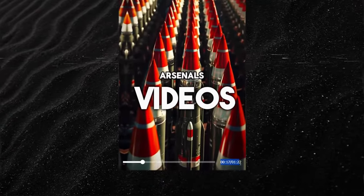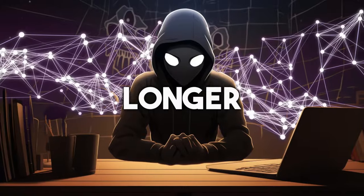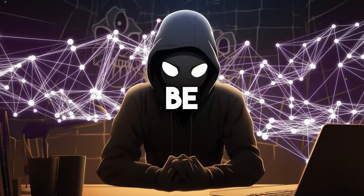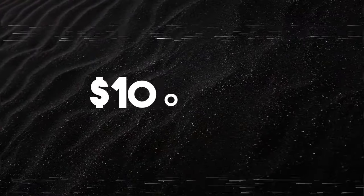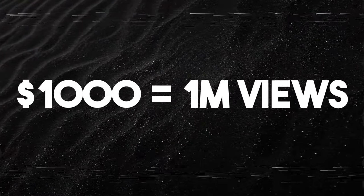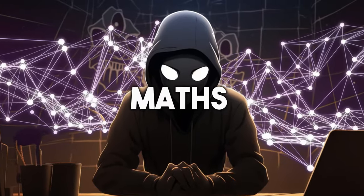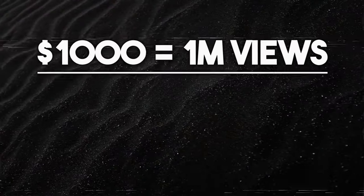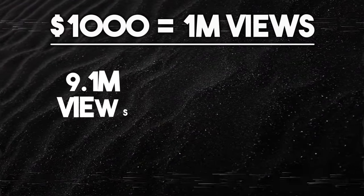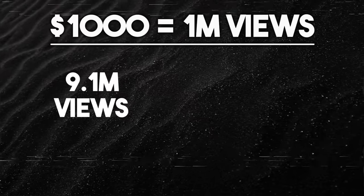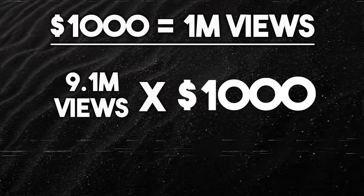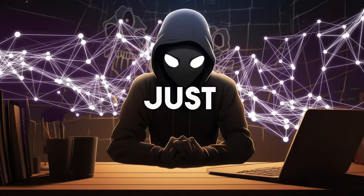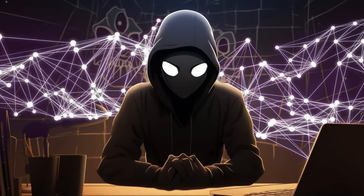Each of these videos are one minute or longer. You know what that means? They could be earning a mind-blowing $1,000 per million views. Let's do some quick math. The total views on this page is 9,100,000. This means this page has earned over $9,000 just by posting 12 videos.